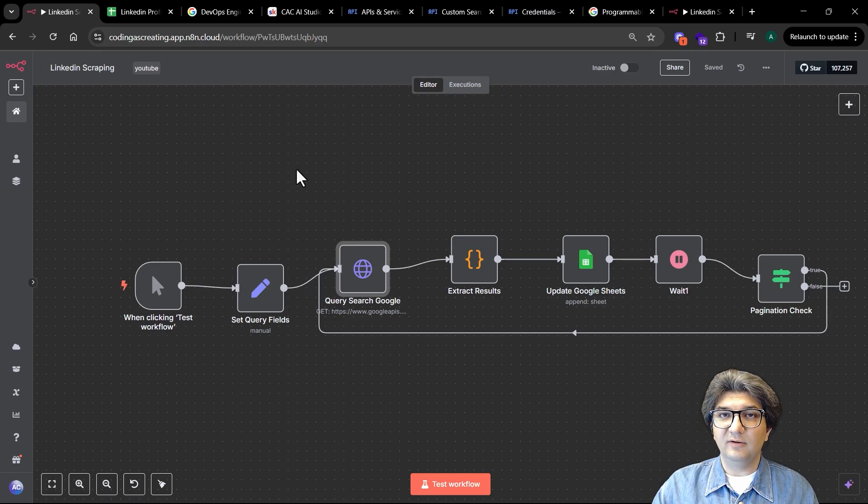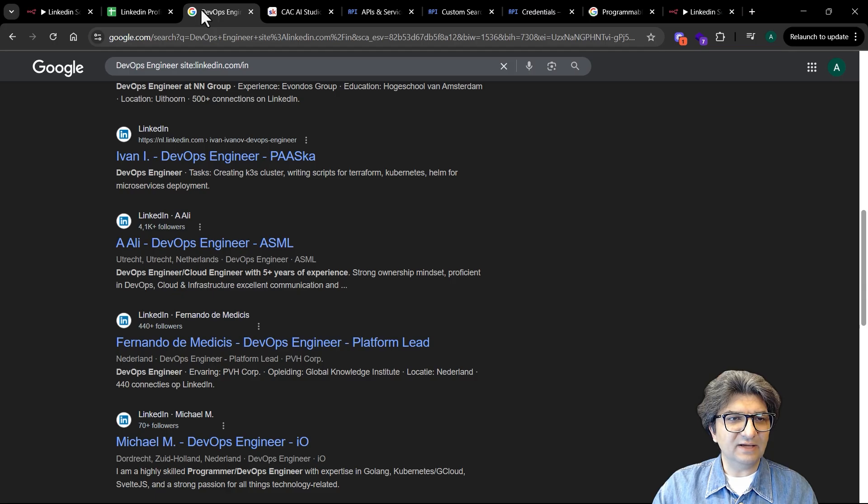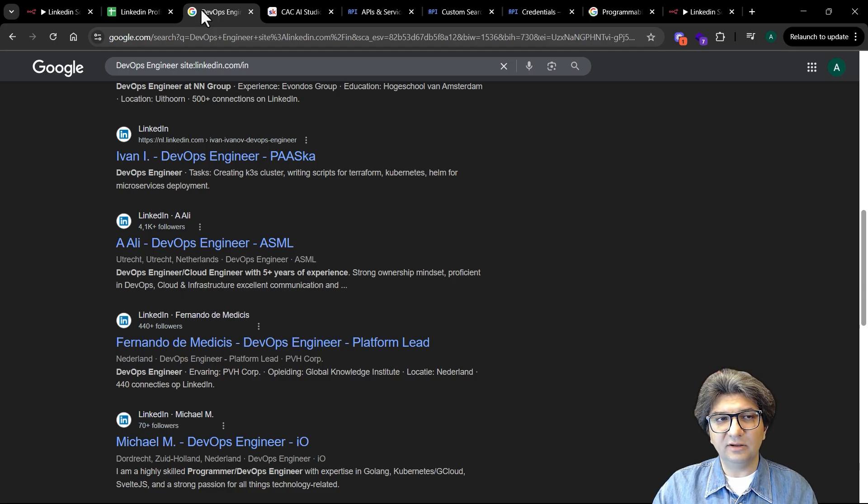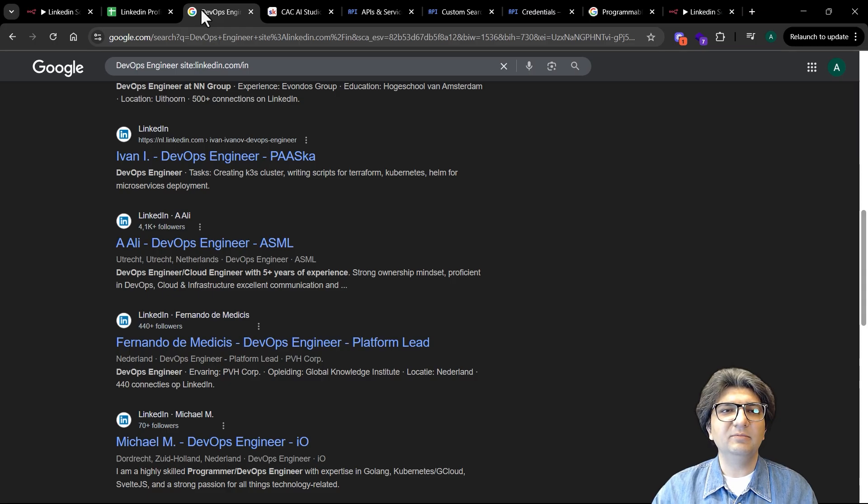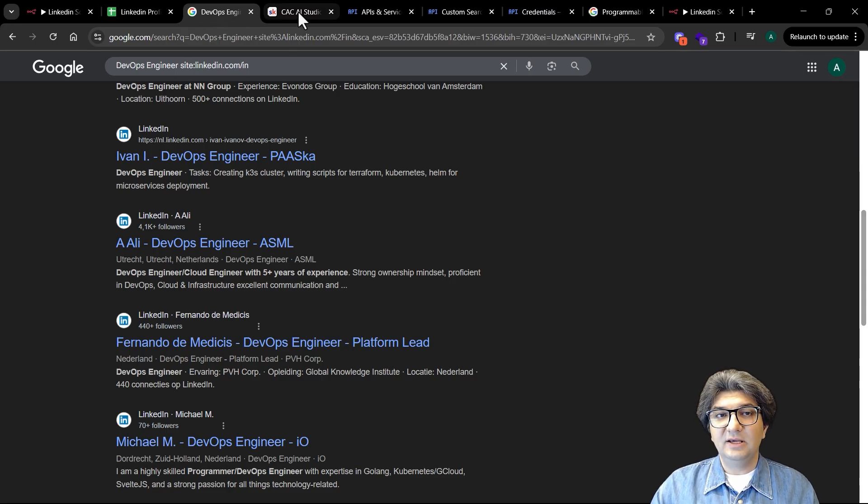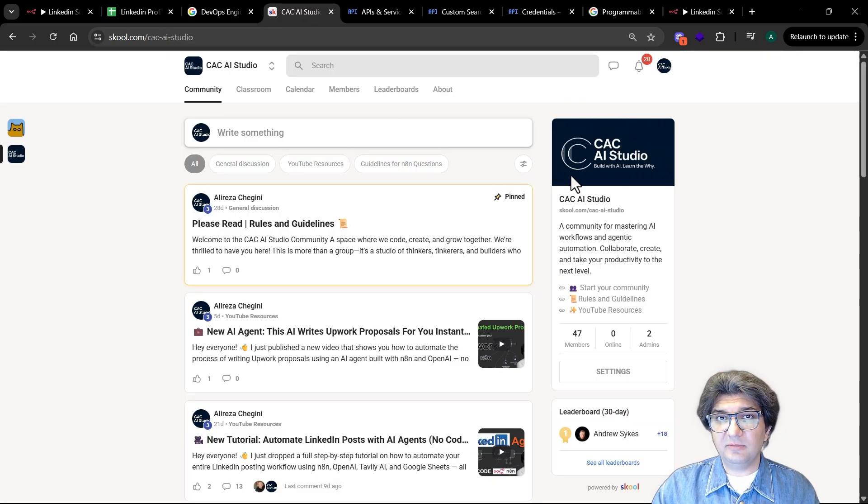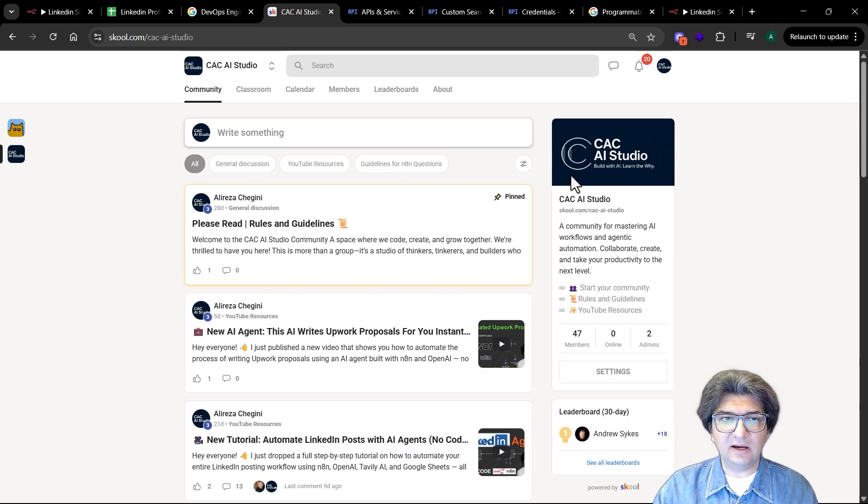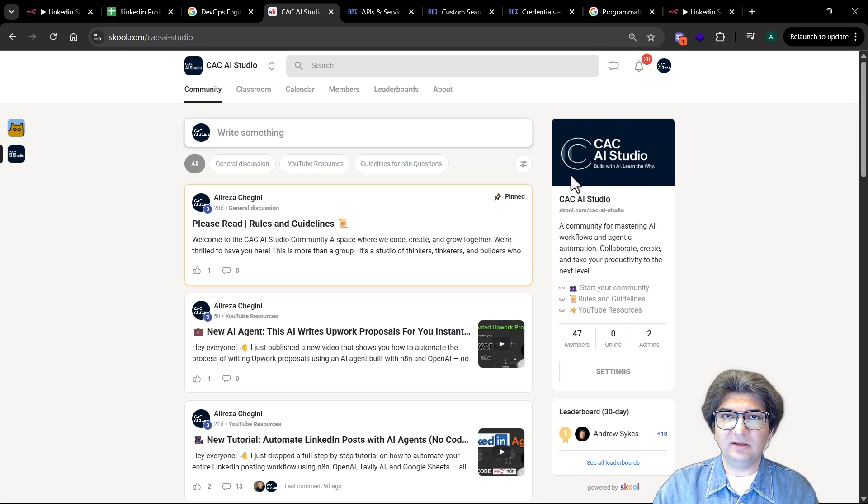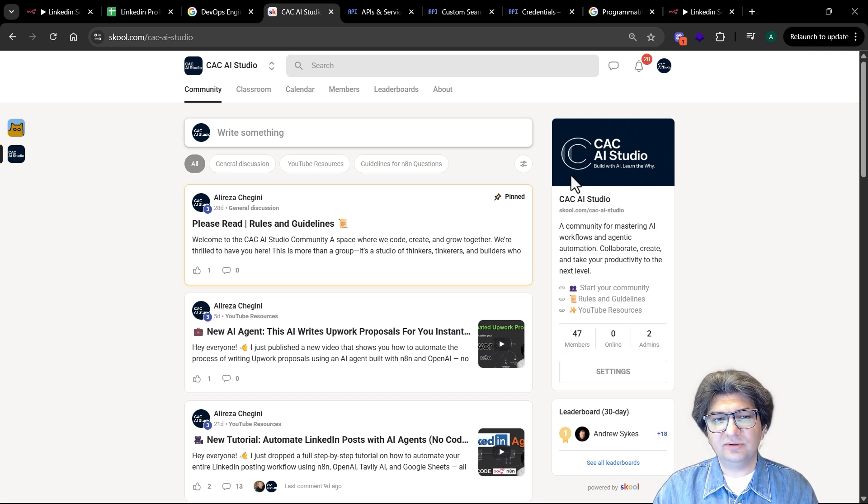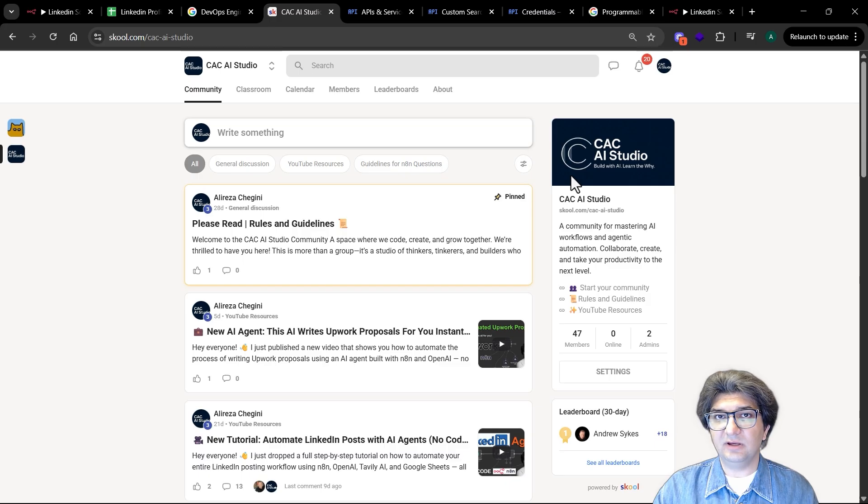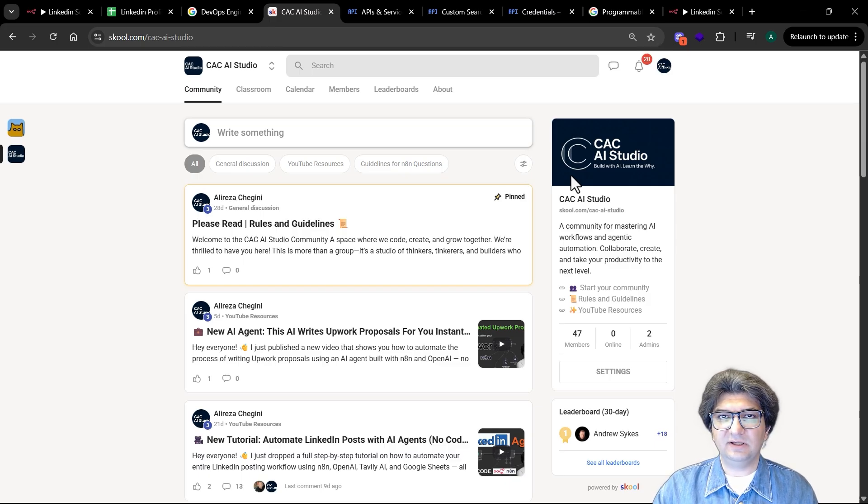As I said, we're going to use the Google Query Search API, but before jumping to implementation, I would like to invite you to join AI Studio community where there are lots of things happening around agentic AI, generative AI, and we can share a lot of things with each other. You also get access to all resources that you see in my YouTube channel so you can download the templates and with a little bit of effort you can get it up and running.